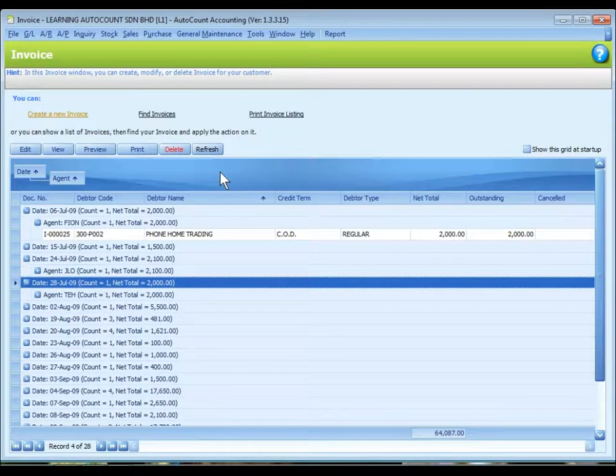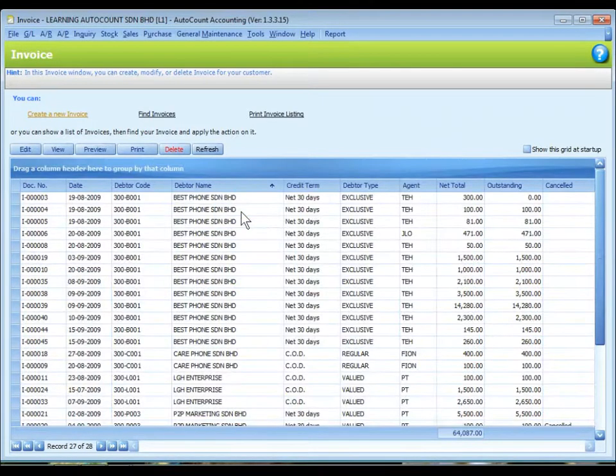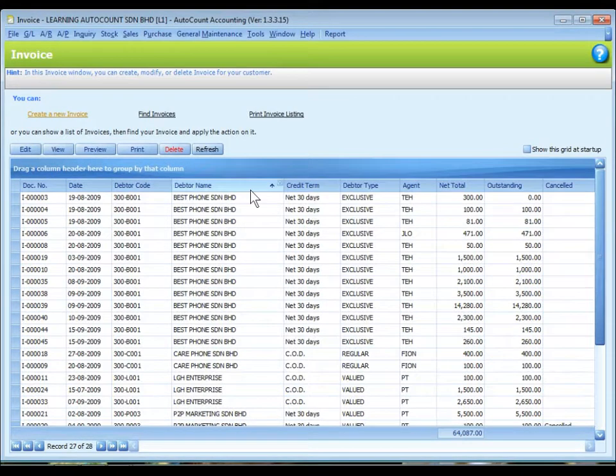To clear the grouping, just right click and select clear grouping.